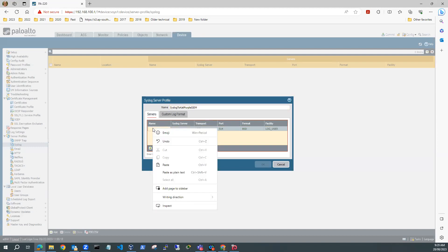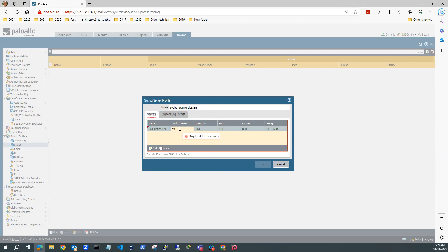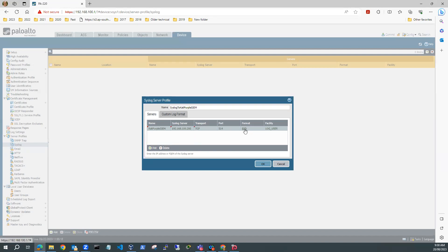Then I need to set up the address of my Kali Purple SIEM. So I'll add that in. For a name, I'll call it Kali Purple SIEM. And my syslog server will be 192.168.100.200 because that's my Kali Purple. For transport, I'm going to use TCP.